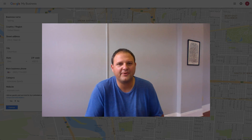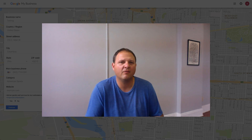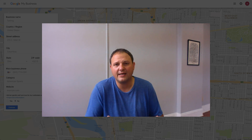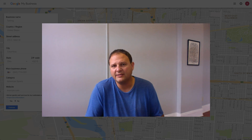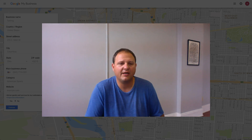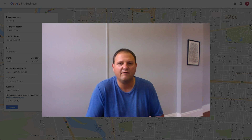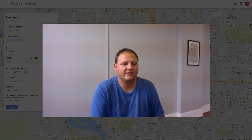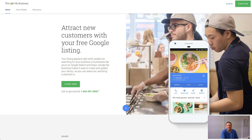Hey everyone, Jason Case here with another video. In today's video I want to talk about a central step in local SEO, and that's setting up a Google My Business page. It's very easy to do but it's often overlooked, and I get this question quite a bit, so that's what I'm going to cover. If you have any questions at all, feel free to reach out. Let's dive in.